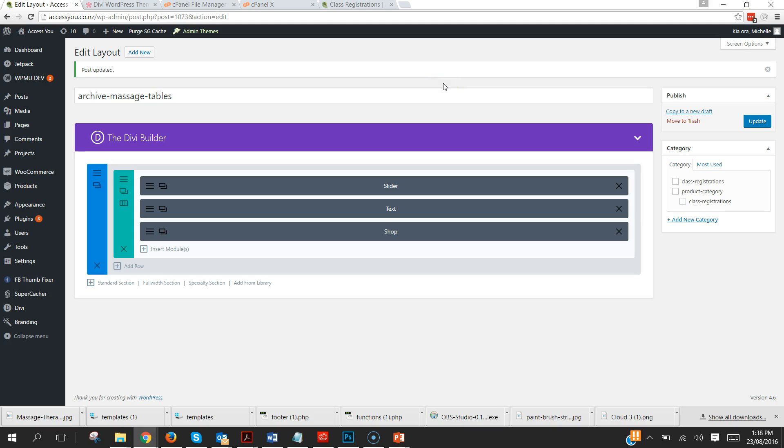Now that is not enough. What we need to do now is actually let WordPress know that when it goes to a WooCommerce product category called Massage Tables that it needs to use this layout.